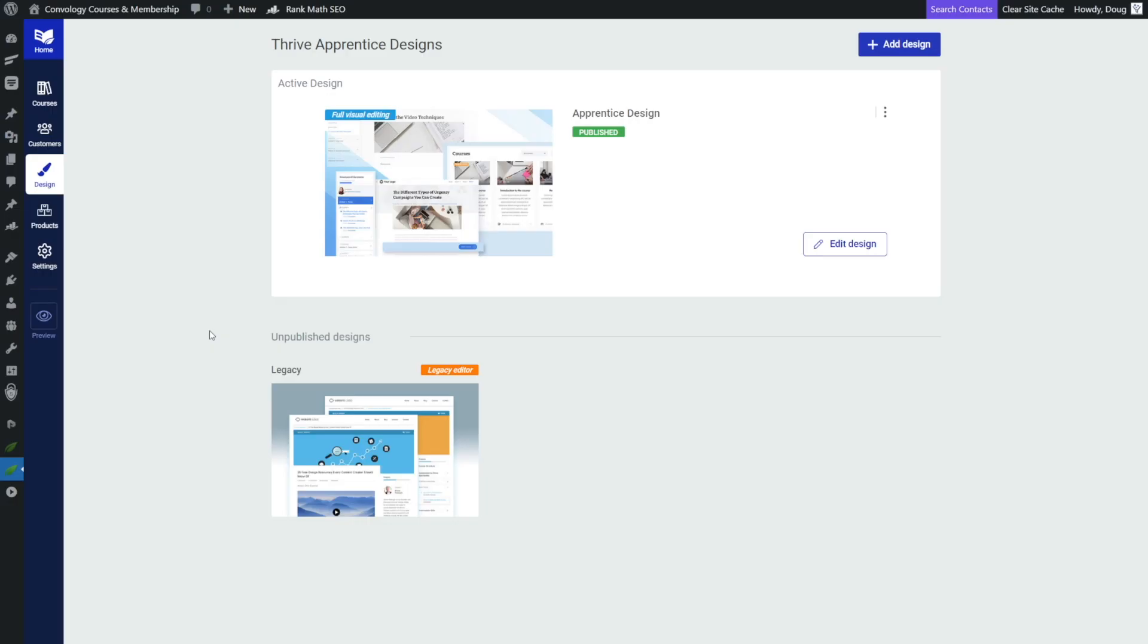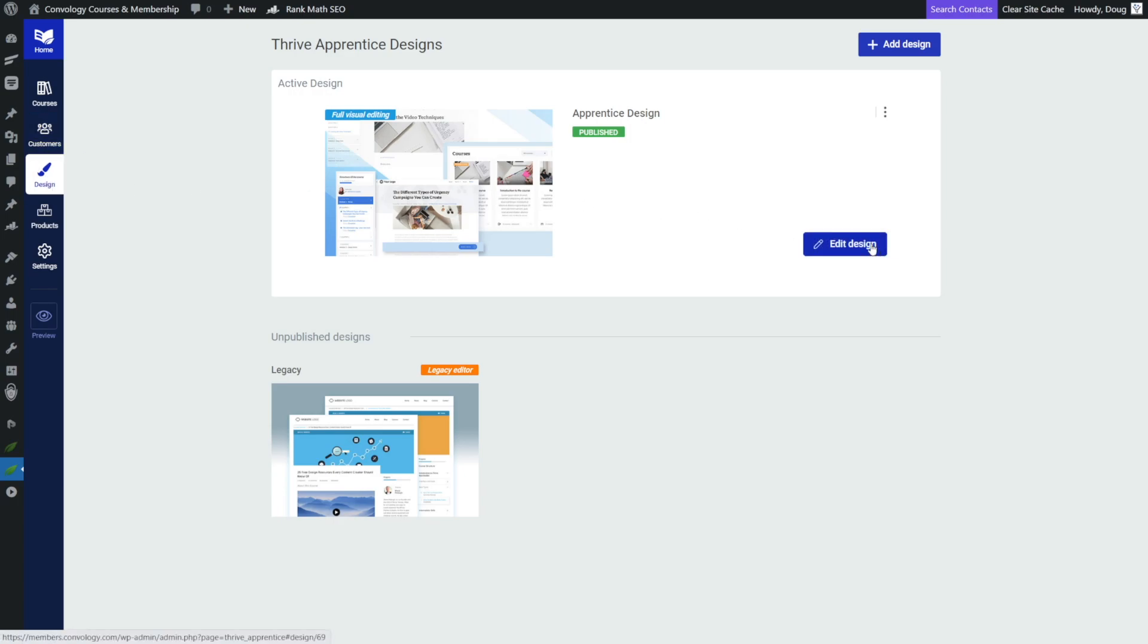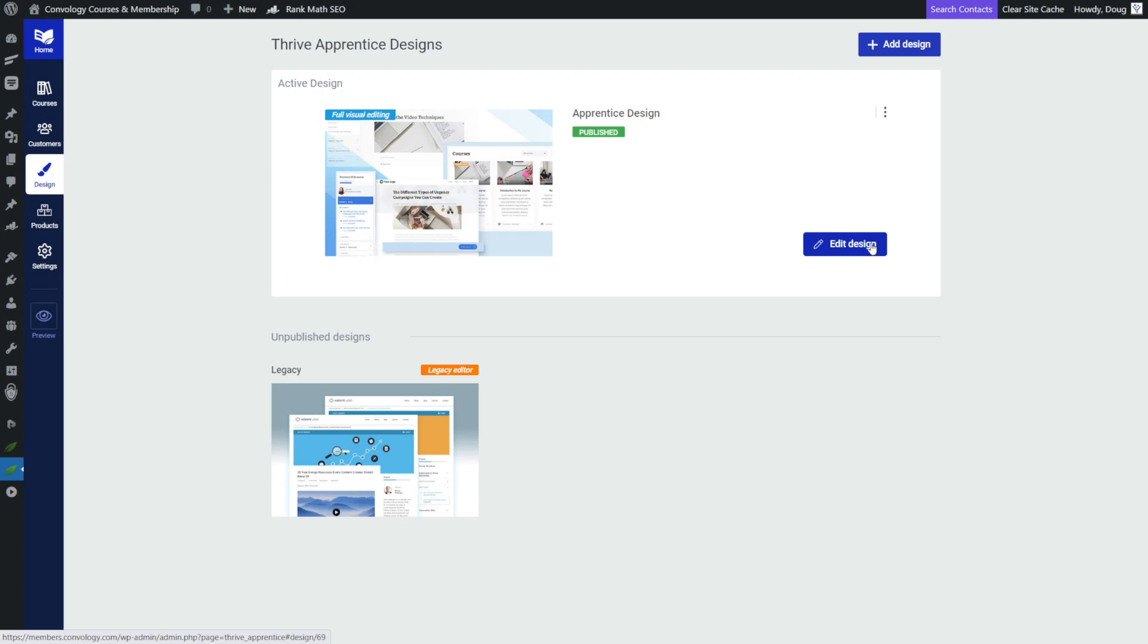What's really neat about this is that we can edit this in two different places depending on your website. We can do it here inside of Thrive Apprentice under the Design tab. If we click Edit Design, alternatively, you can do this in Thrive Theme Builder. I think the main difference here is whether you want to have a header that's pretty much the same across your entire website for your courses and for the rest of your website, or if you just want it for your courses. If you have a subdomain and it's just your courses, it probably doesn't really matter.